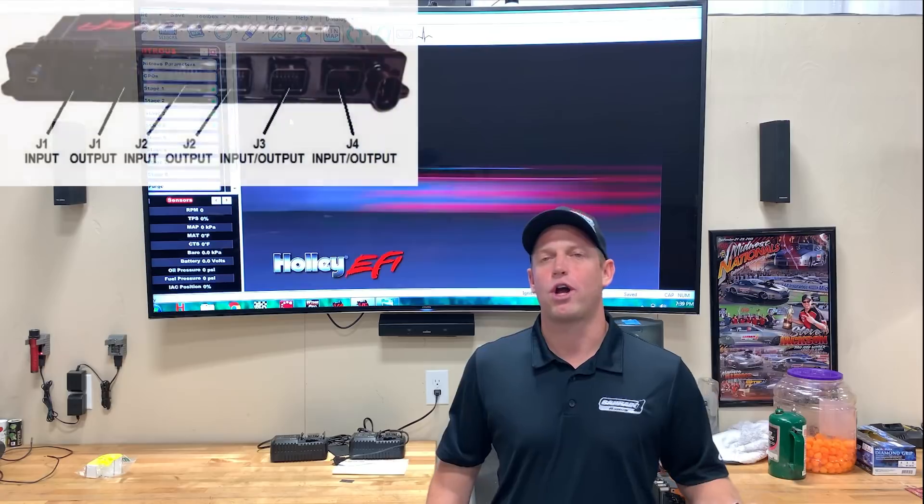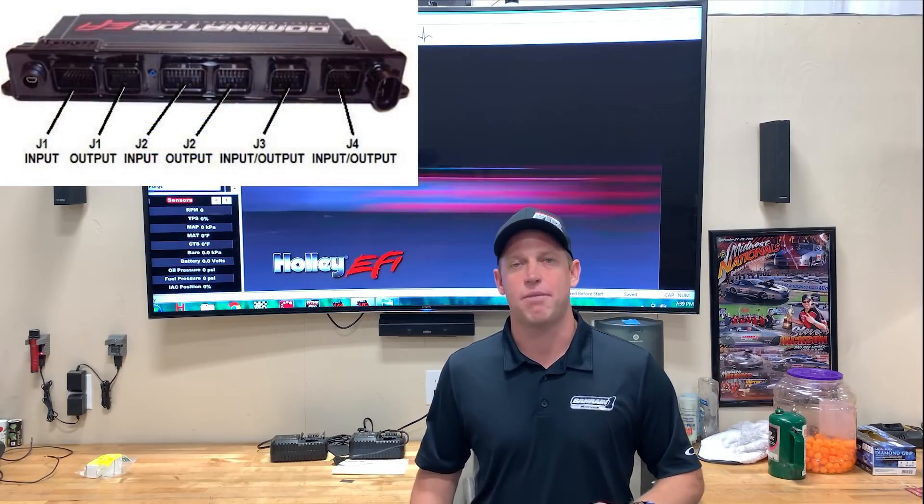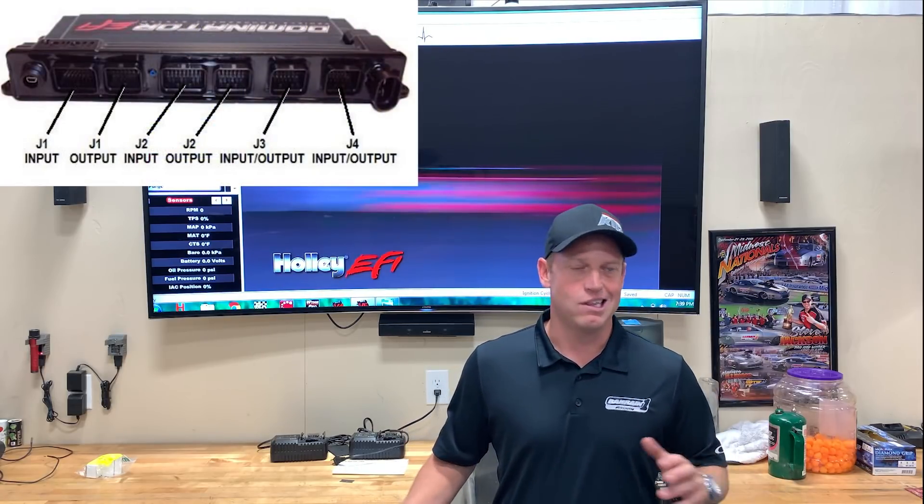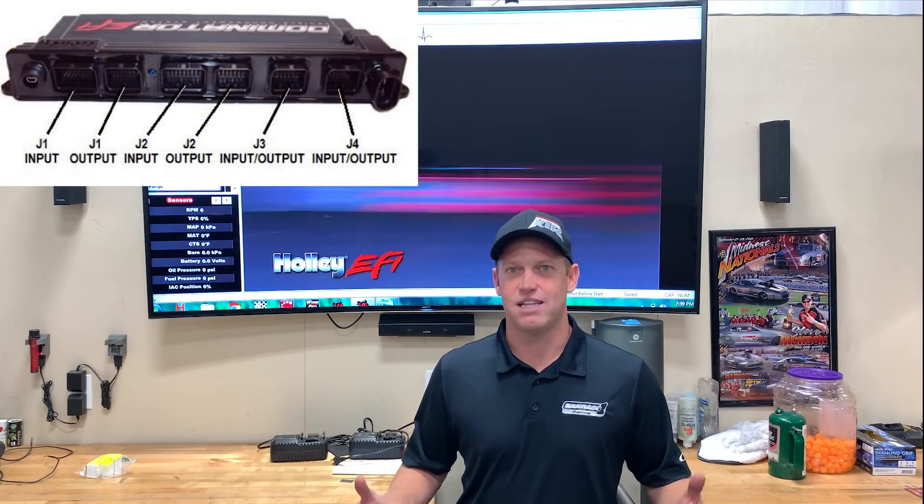With over 40 programmable inputs and outputs on a Holley Dominator, you can literally do anything you want. The sky's the limit.